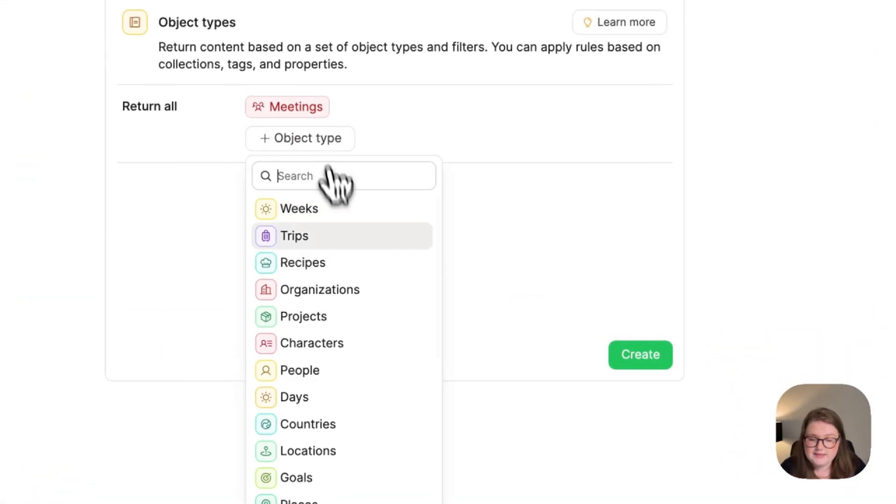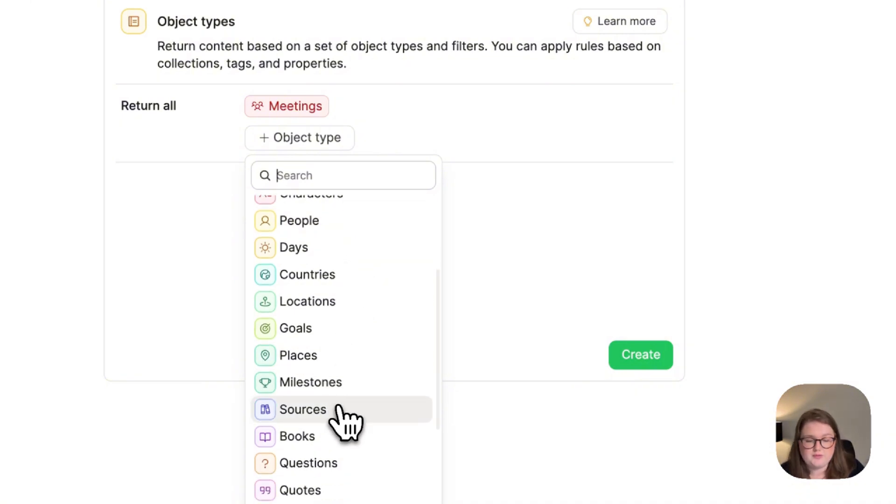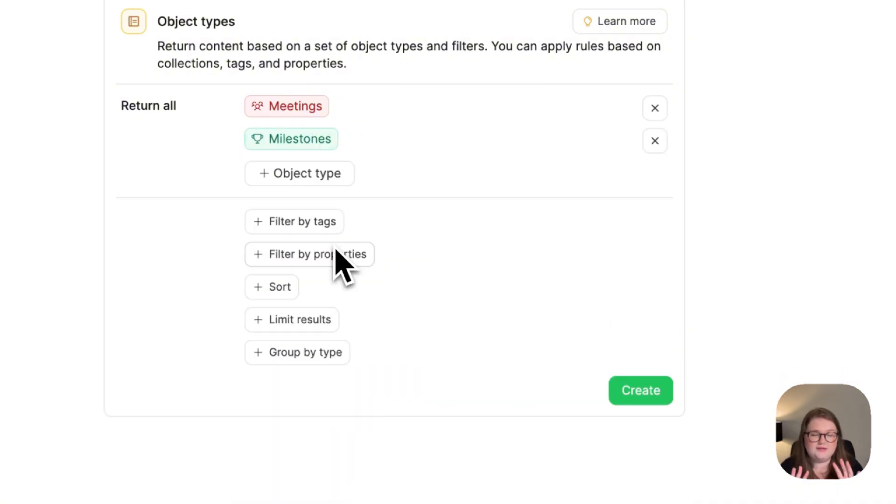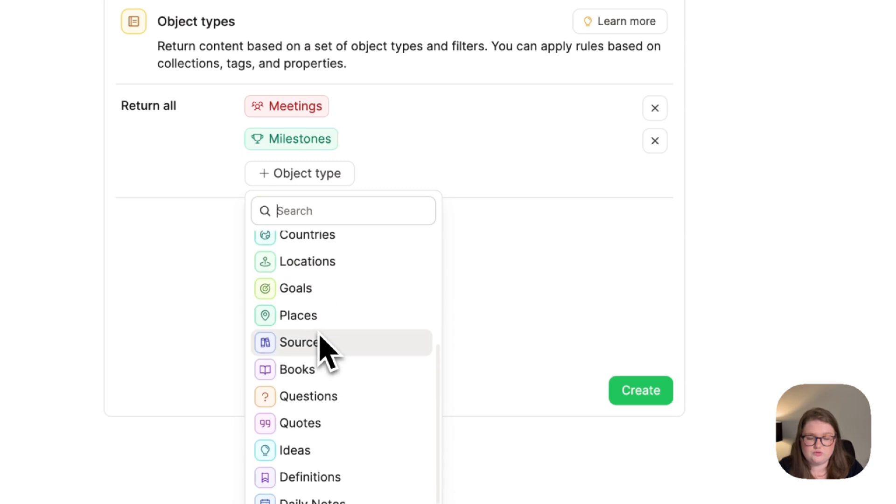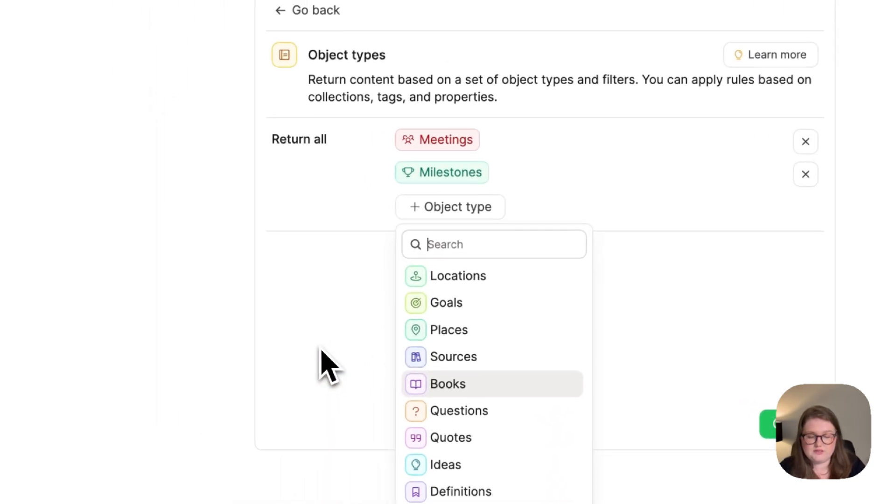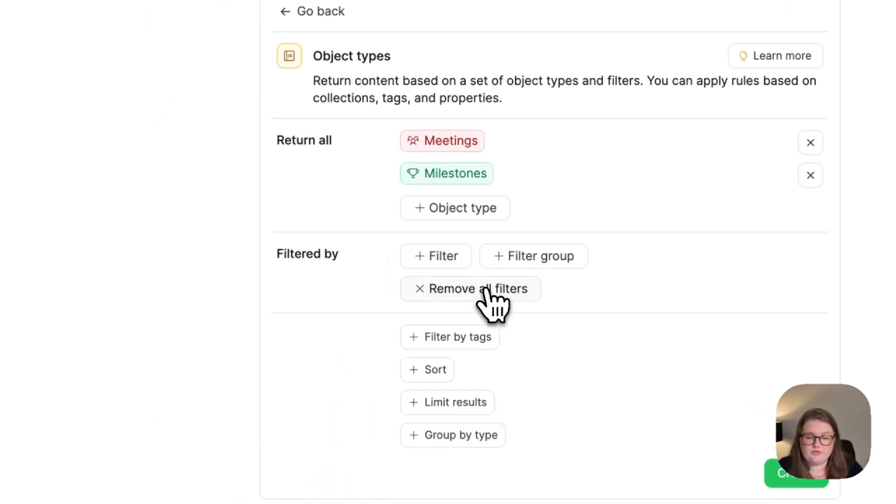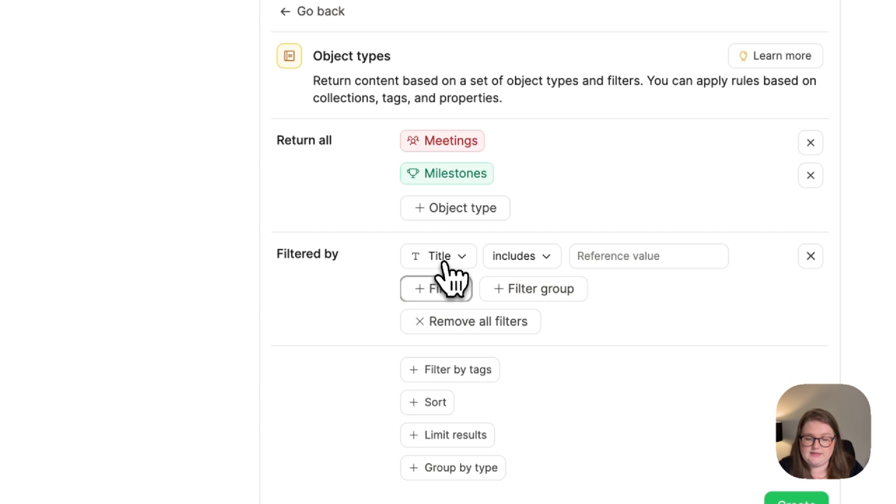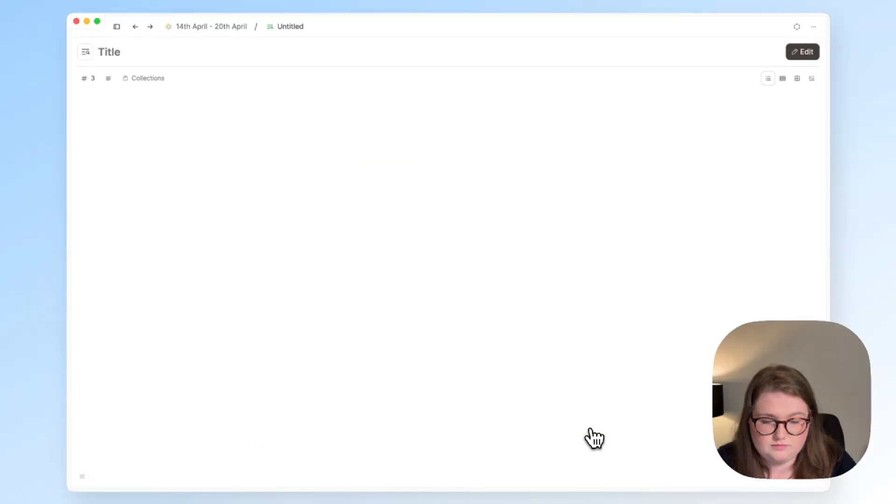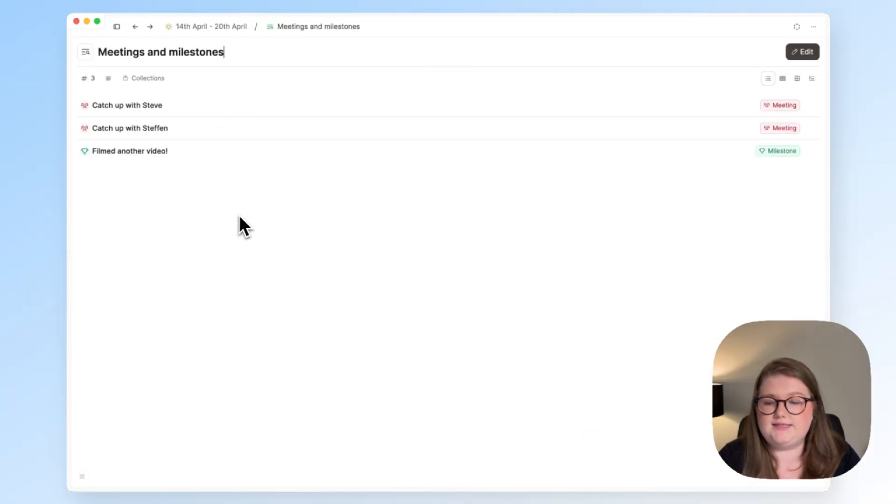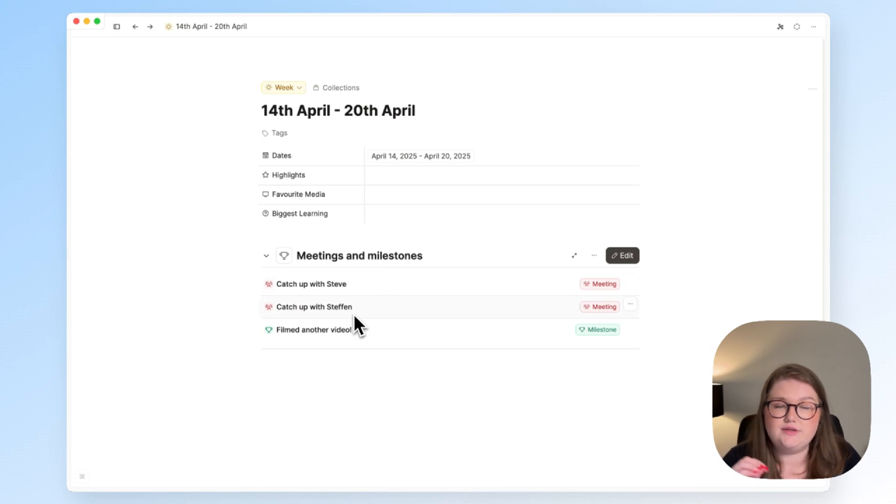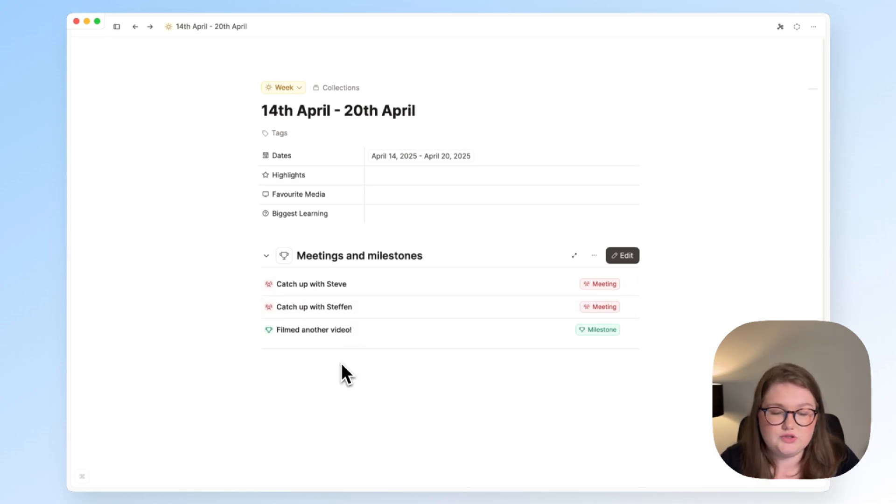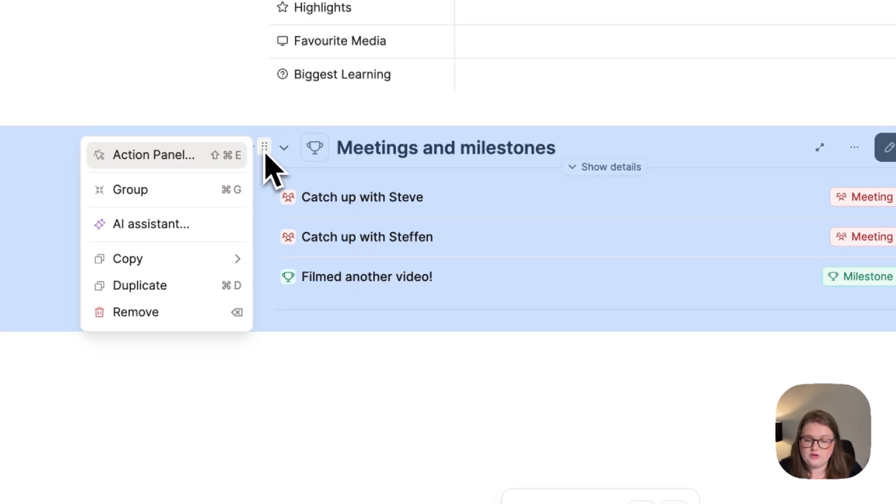We're going to click query and object types. And the question that you need to ask yourself, what do I want to review? Are you reviewing meetings? Are you reviewing your people notes? Are you reviewing milestones? Whatever the answer is, you want to choose your objects from this list and then you want to filter it by the date, obviously, as we just saw. So I created that, call it meetings and milestones, and that is now embedded into that week object.